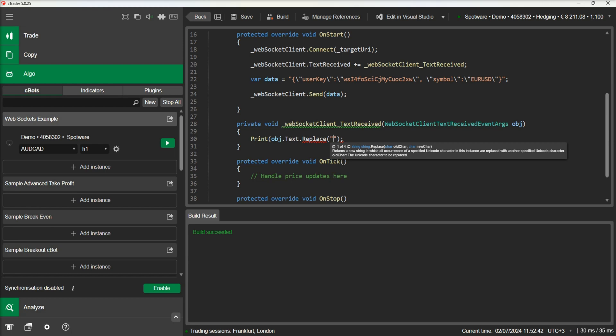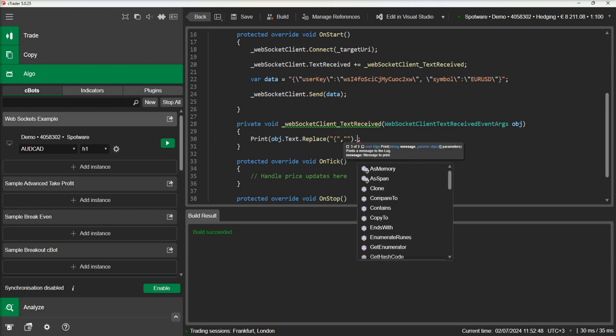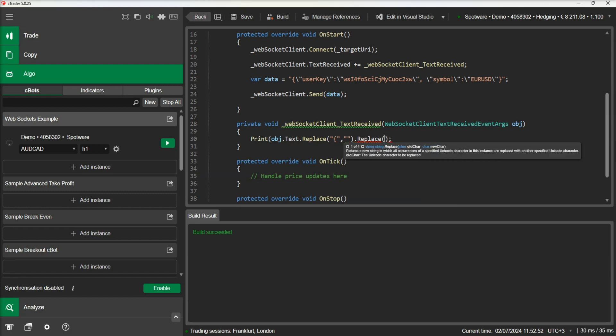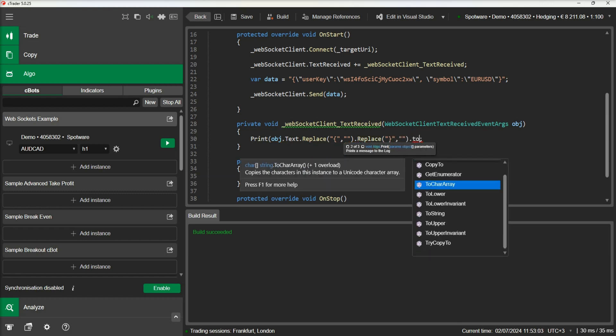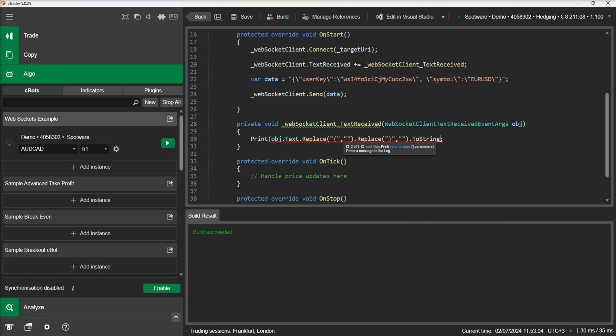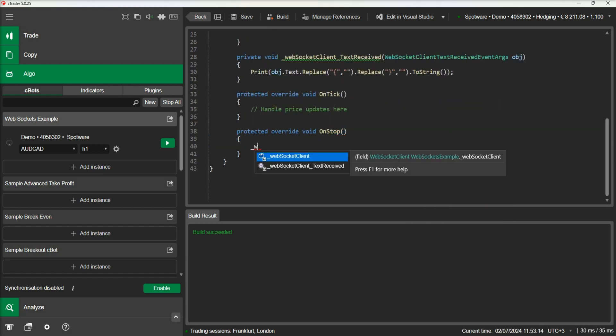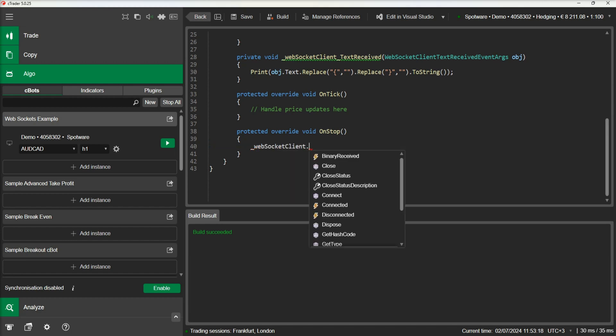We will also modify our print command to replace brackets, as they cannot be used in the API's print method. At last, we will close our connection on the cBot's onStop method.